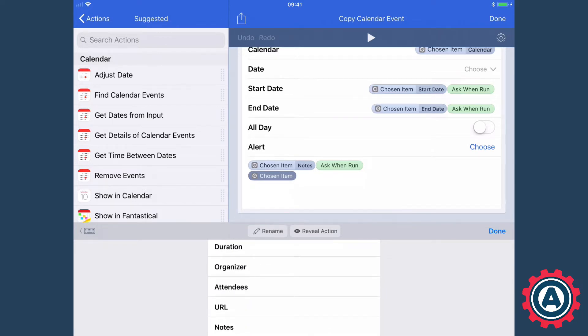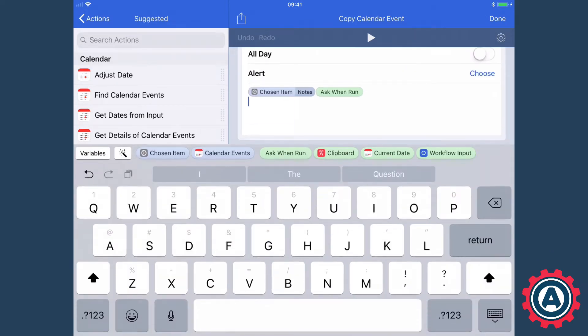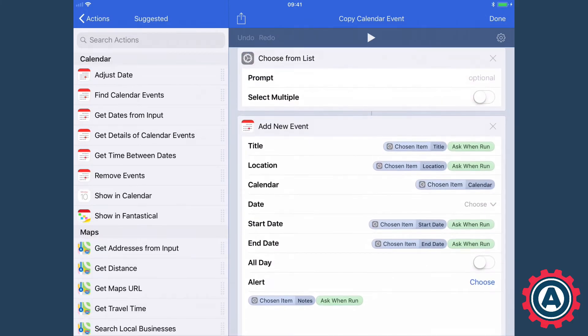So I've used this information from the existing calendar event to fill in the title, the location, the calendar, the start date, the end date, and the notes.